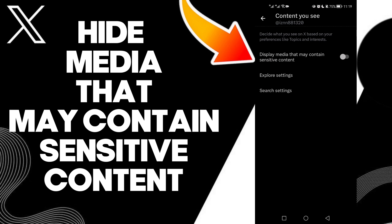Just click on it like this and it will be hiding. And that's how to hide media that may contain sensitive content on your account on X Twitter — easy and quick.